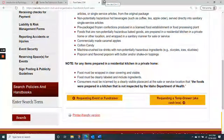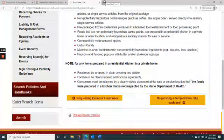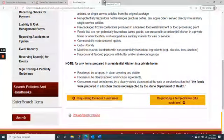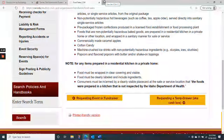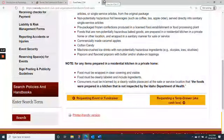For both classes, the articles need to be peer-reviewed and need to be an empirical study — like your study review paper — where they collect data, analyze the data, and report on the data.